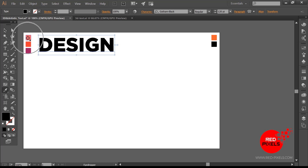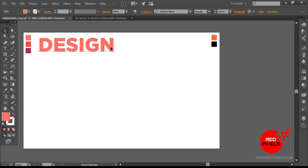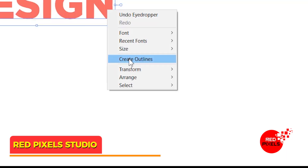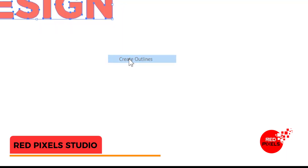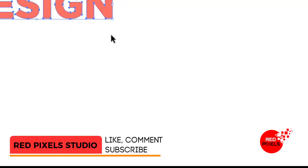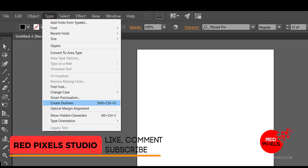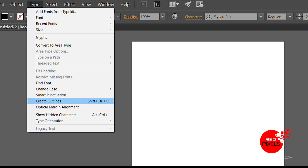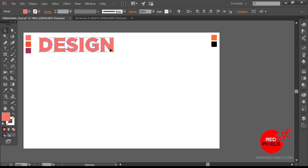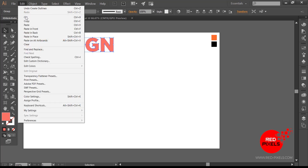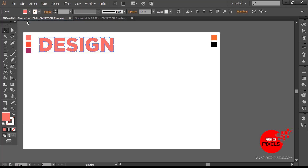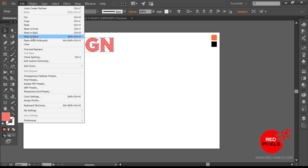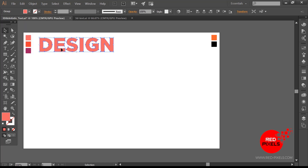To turn this text into a vector shape I am converting it to outline. Simply right-click on the text and choose Create Outline, or you can also find the Create Outline option by expanding the Type menu. With the converted text selected, I am copying it and pasting it in place. You can hit Ctrl+C or Cmd+C to copy and Shift+Ctrl+V or Shift+Cmd+V to paste in place.